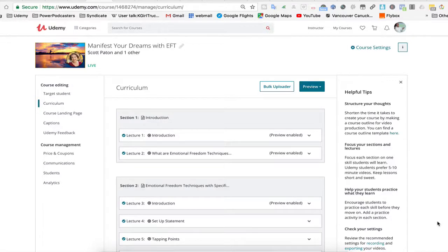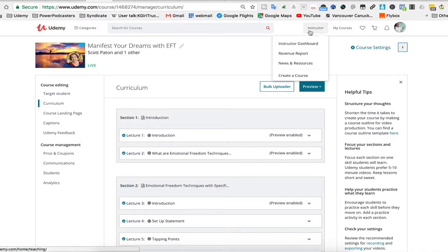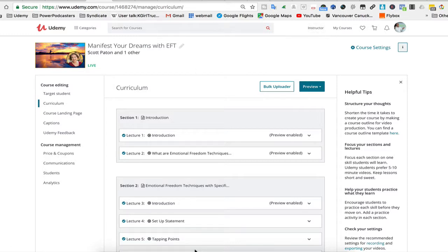Welcome. So when you sign in to the instructor dashboard, there'll be a list of courses and then you go to the course that you're going to be working on.